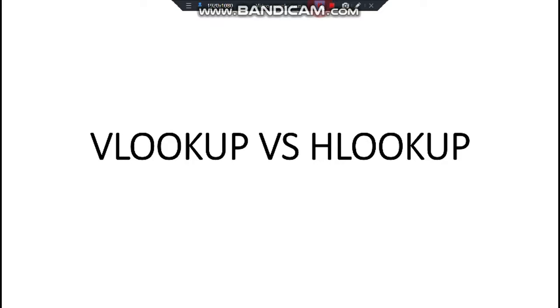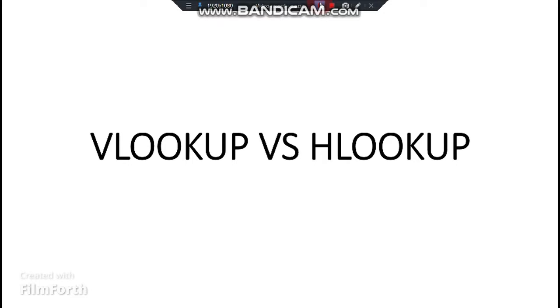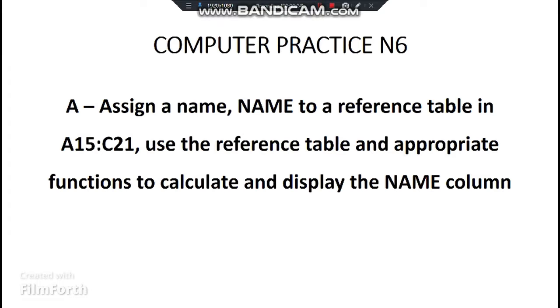Hello and welcome. Today I will be doing VLOOKUPs and HLOOKUPs for the computer practice N6 students. We are going to be doing one question at a time so that you can understand it step by step. We are going to start with this question right here, which is an extract from one of the previous question papers. It says assign a name NAME to a reference table in A15 to C21. Use the reference table and appropriate functions to calculate and display the name column.